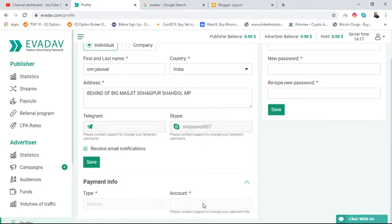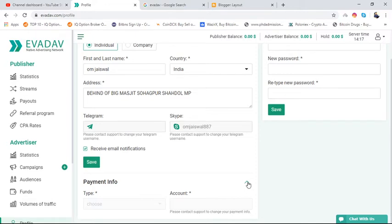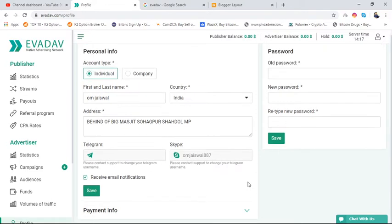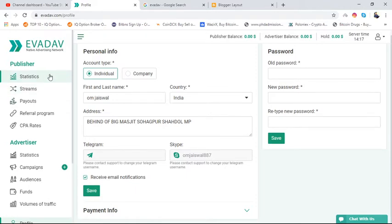When you choose this option, it will not work because you have not reached that $25 threshold. From here you can change the password also. In this video, we have completed all the topics related to the publisher account.